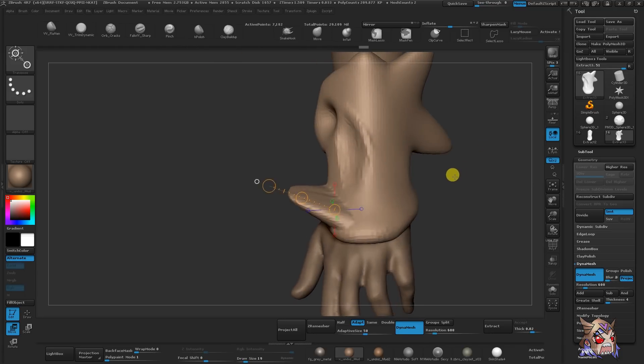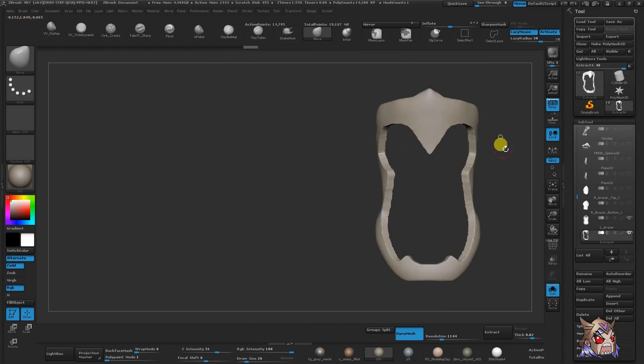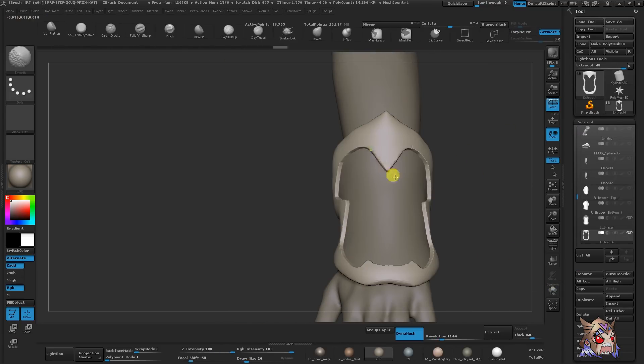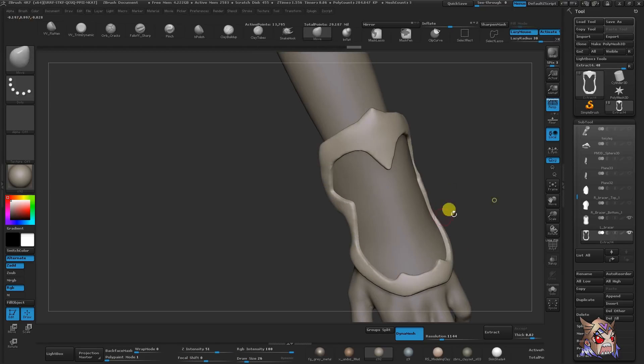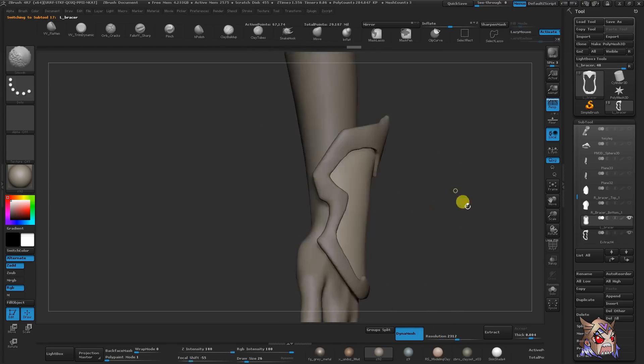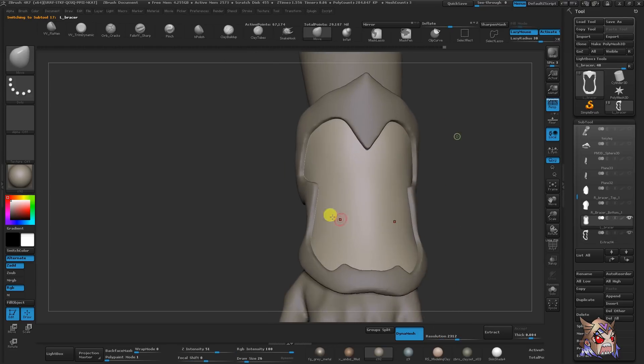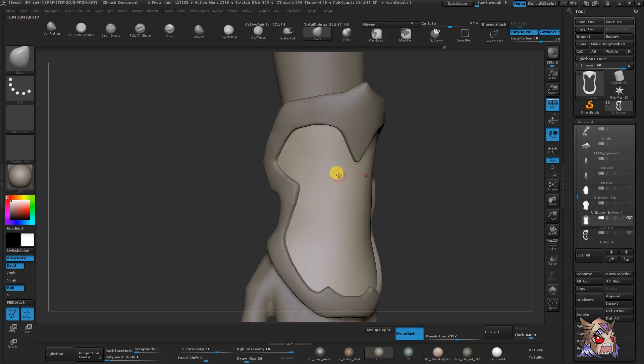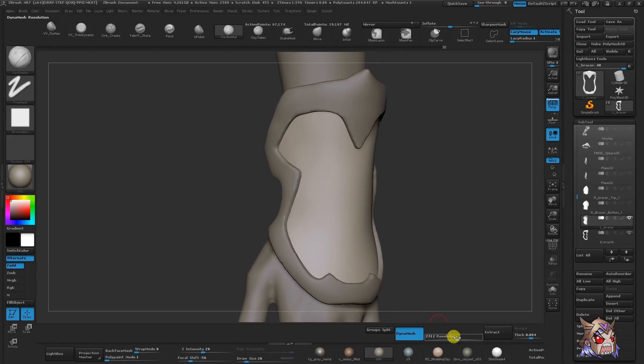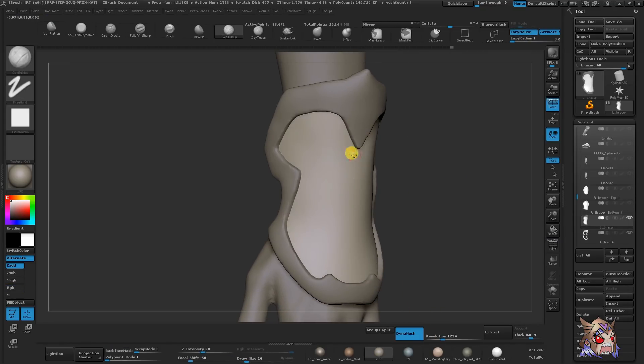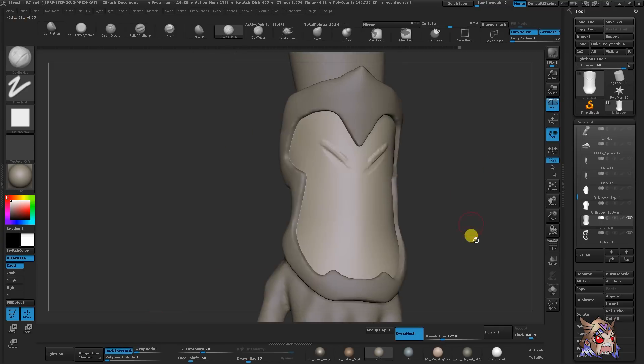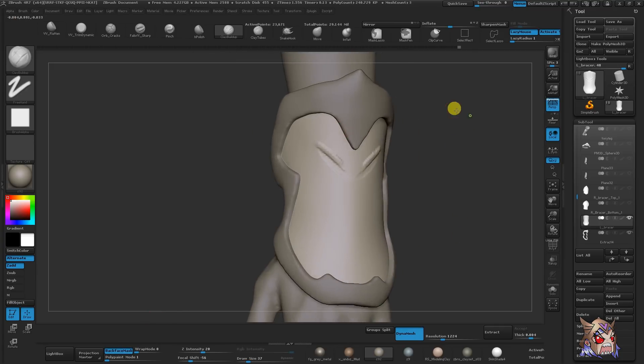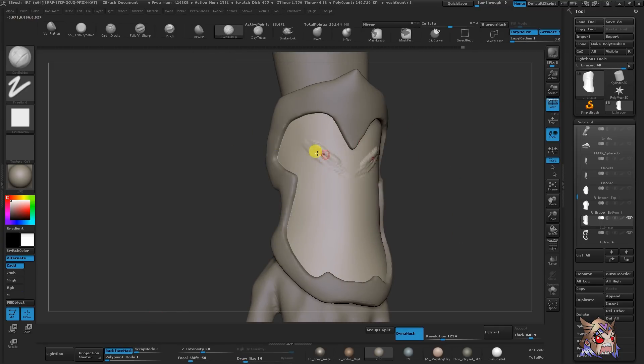What's going to be great here is that Dynamesh is going to completely re-topologize that so it's now just an extrusion of our normal mesh. Don't be afraid to create multiple subtools while you are blocking out your large shapes. Subtools, what are they?